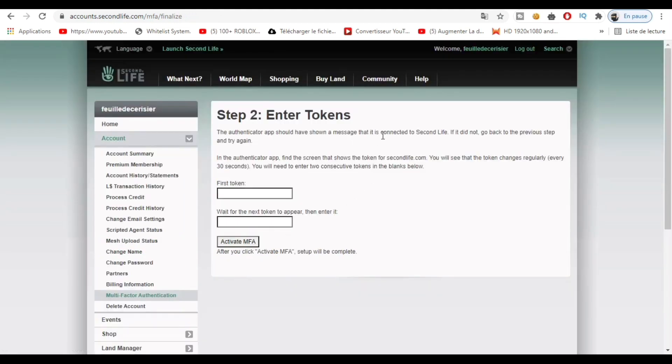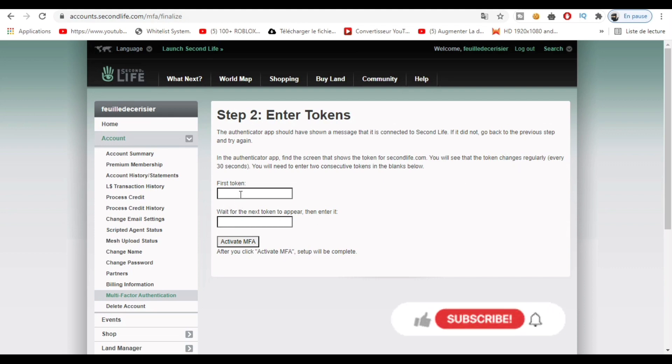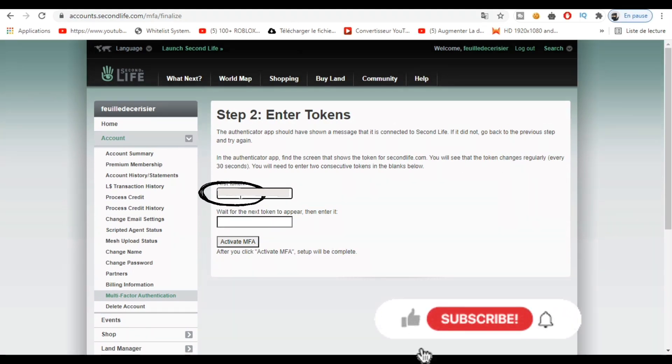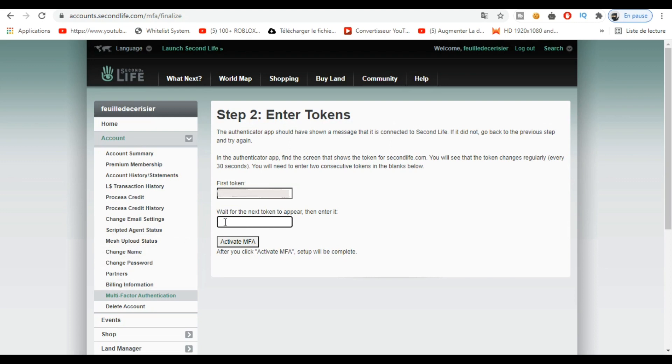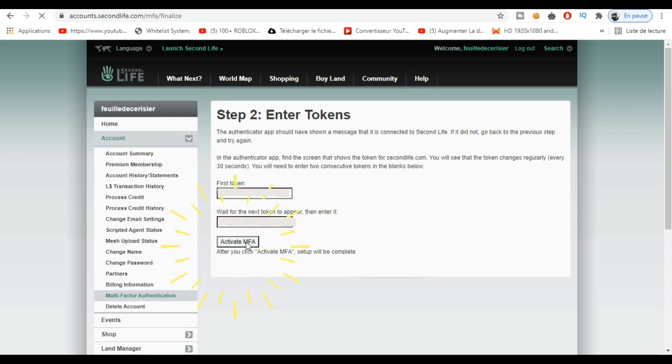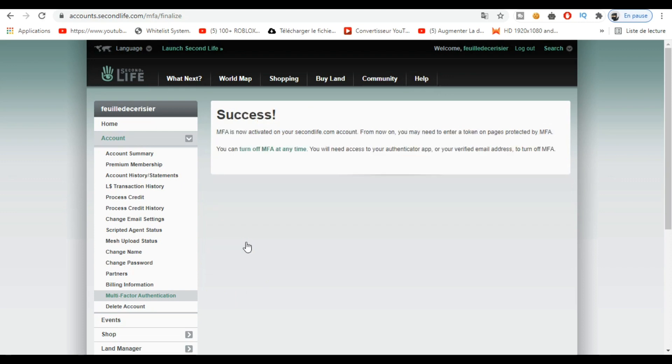You will see this - this is the second step. All you have to do is enter two other generated codes like this. I enter one of my codes and now I wait for the second. Then you click on Activate MFA and yeah, success! You did it.